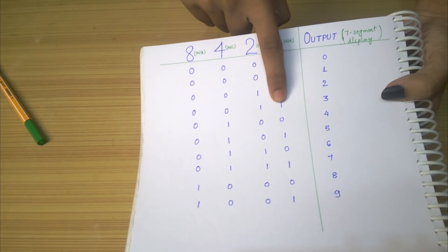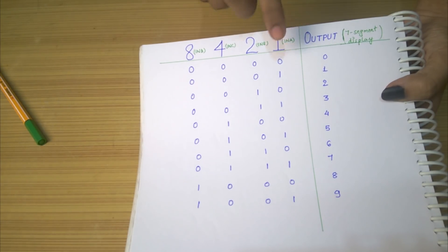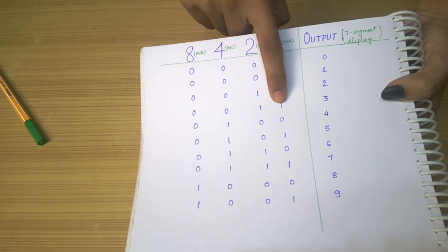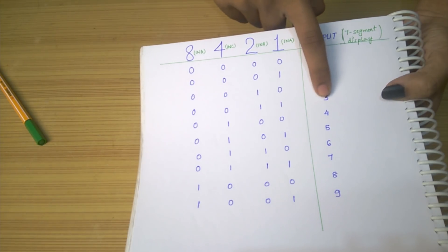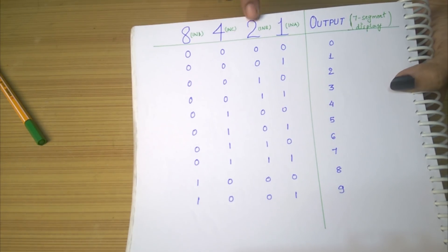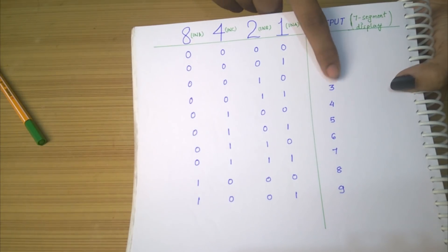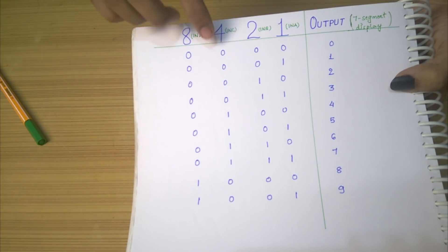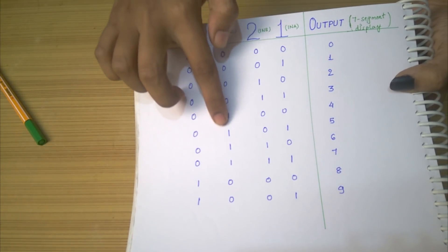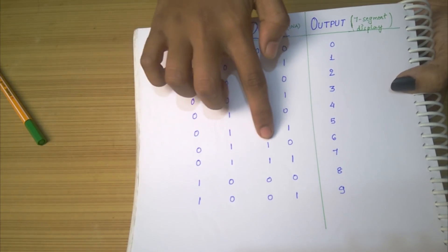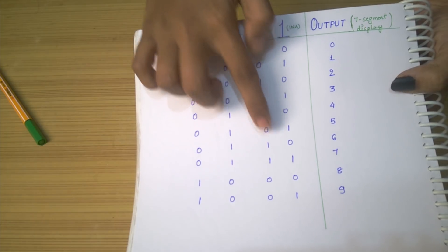When simultaneously 2 inputs are high, for example input A and B, output will be 2 plus 1, that is 3. Similarly, when input B and C are high, output will be 4 plus 2, that is 6.